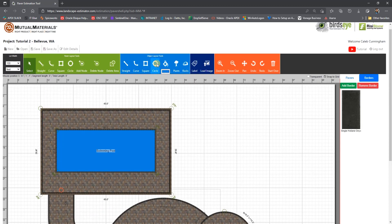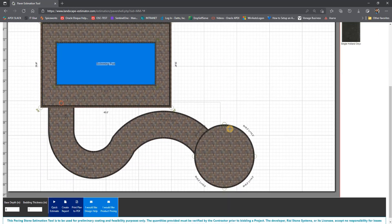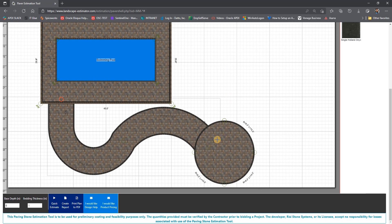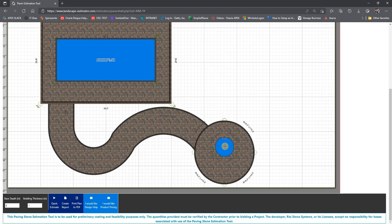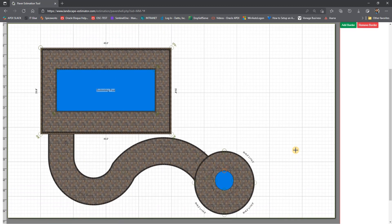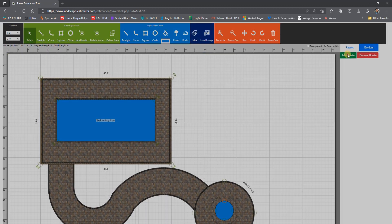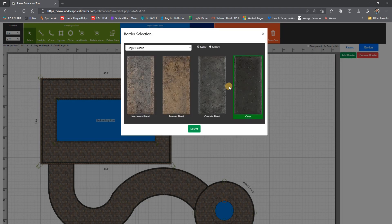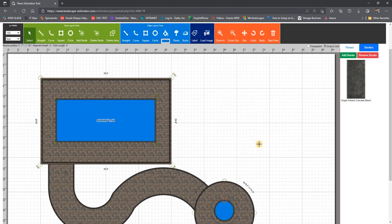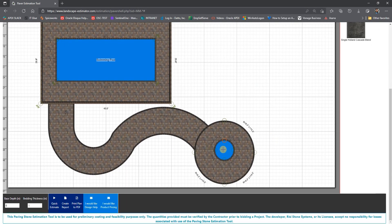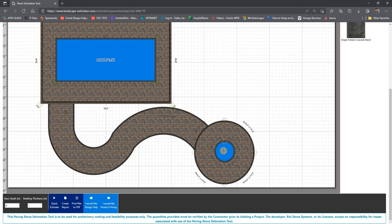We can now go to the blue object tools and select a circle to represent the fire pit in the middle of this circular paver area. Again, we can draw the fire pit object anywhere and then drag it into the patio. By doing this, the area of that fire pit will be subtracted from the area of the patio. And we can also put a border around any object as mentioned before.